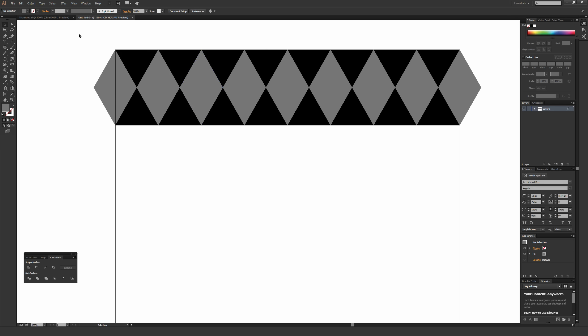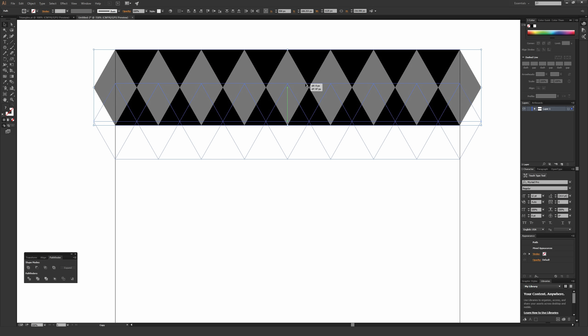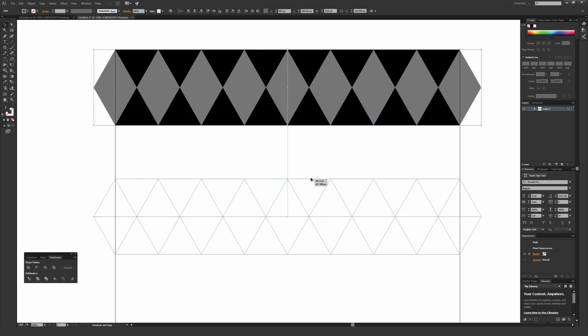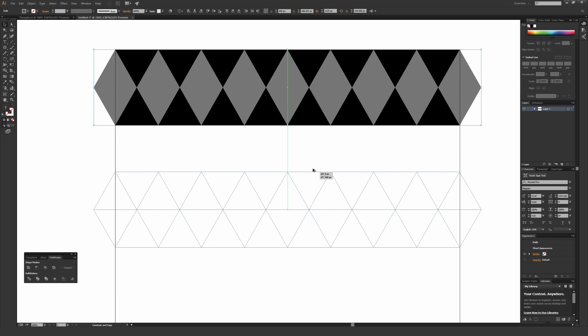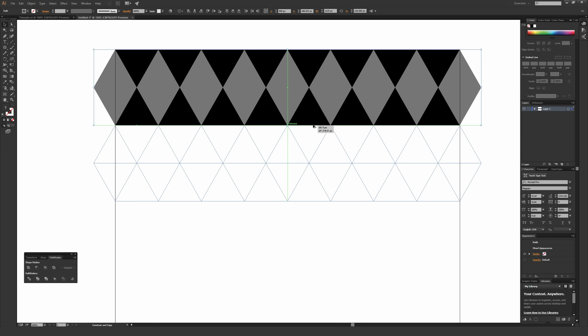Do that same step again — highlight all these triangles. This time we don't have to rotate it. Go over the top edge so it says 'path.' Hold Alt on a PC or Option on a Mac so this duplicates, click, hold, and start dragging down while holding Shift to stay in the perfect vertical plane. Make sure it matches up and says 'intersect,' meaning these are perfectly touching each other. Then let go.